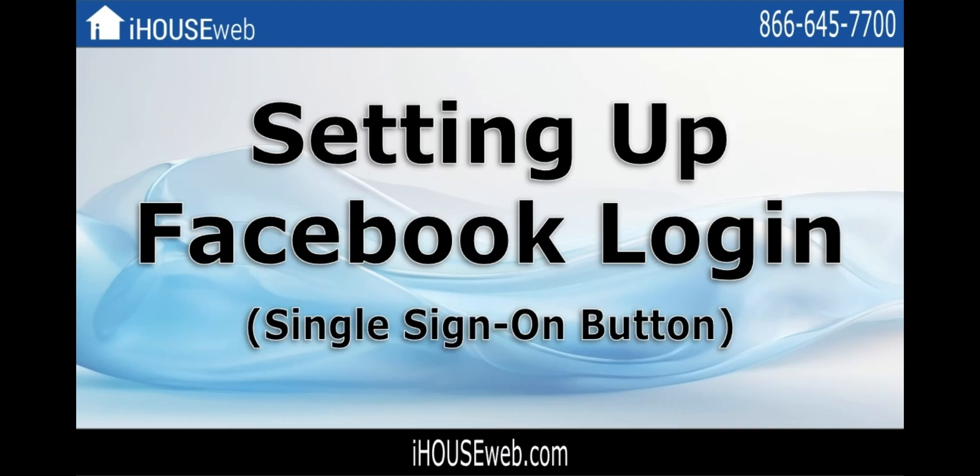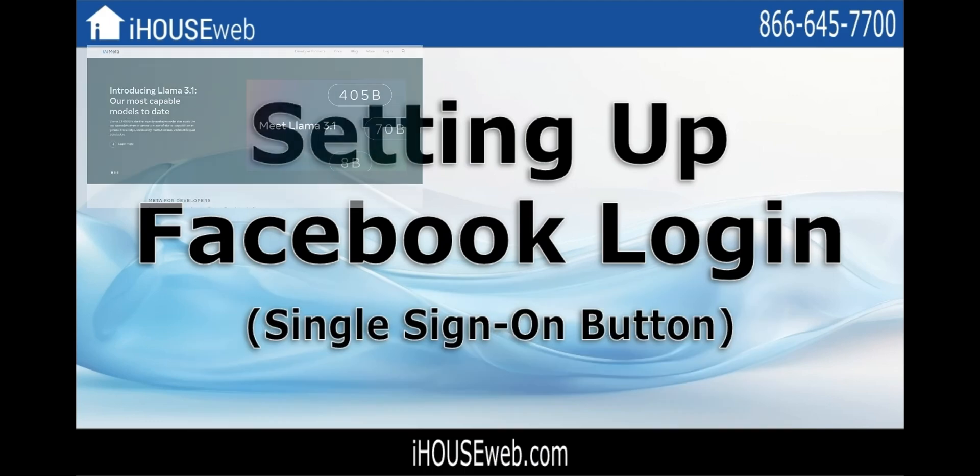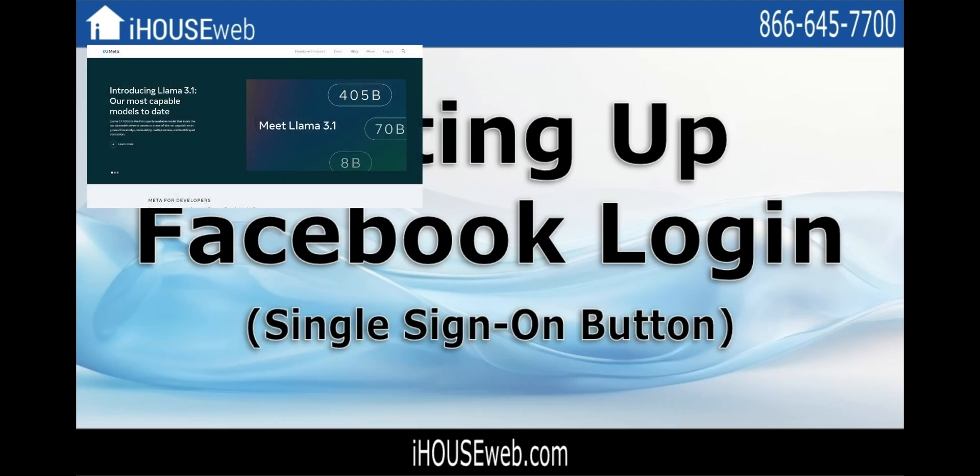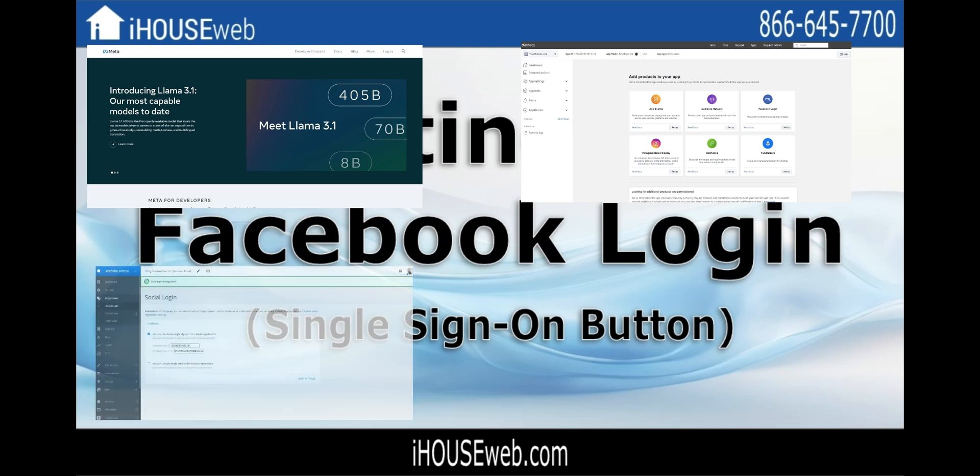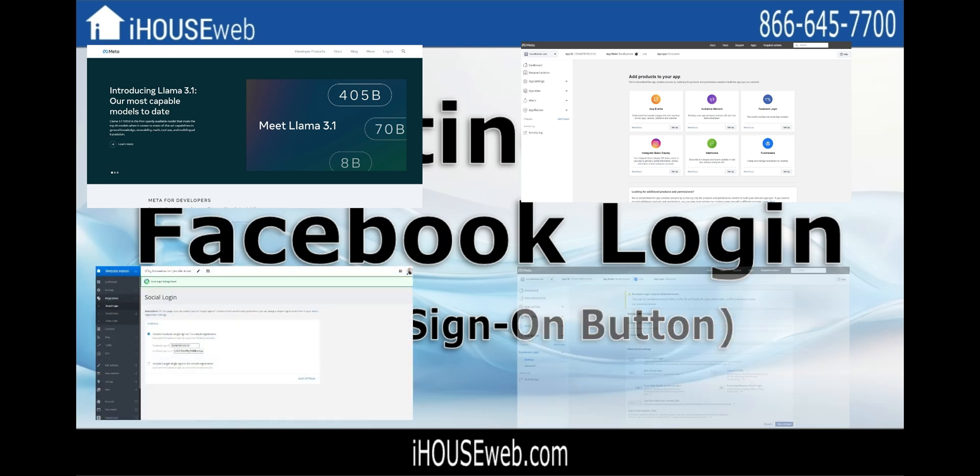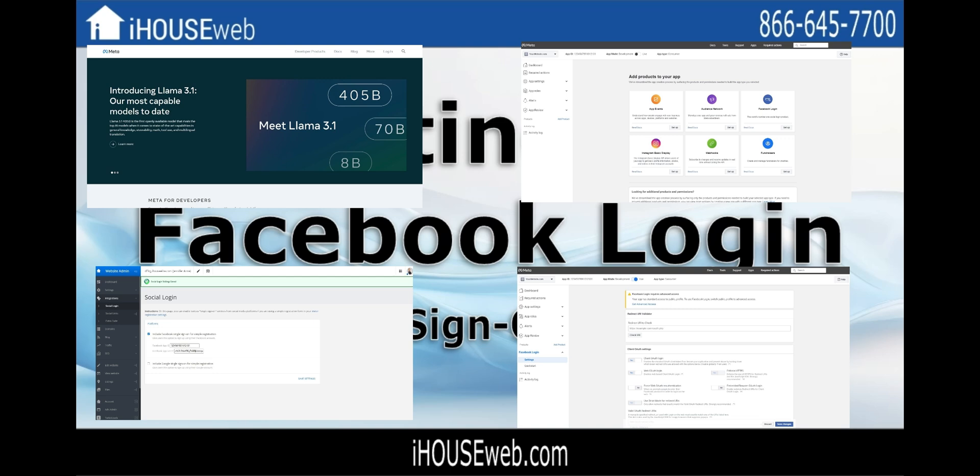These necessary steps will cover how to create a Facebook developer's account, how to create a Facebook app, how to add that app to your iHouse Elite website, and how to verify your app has the necessary permissions.